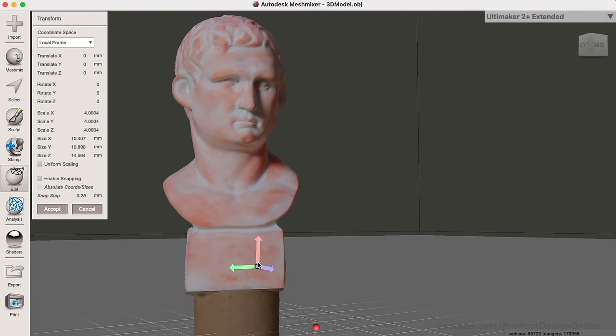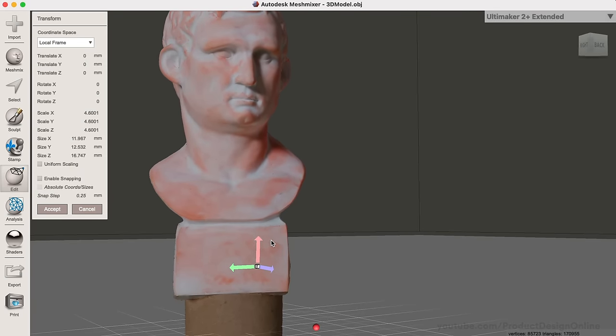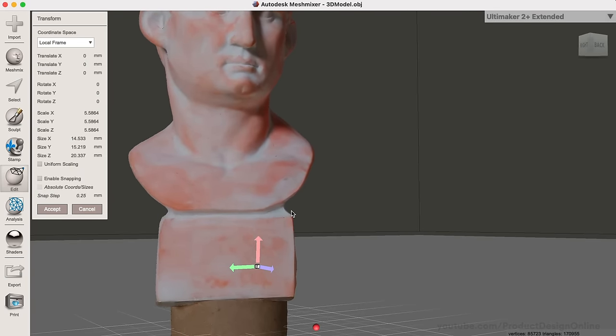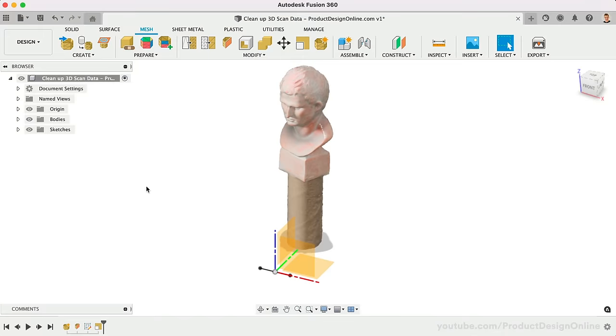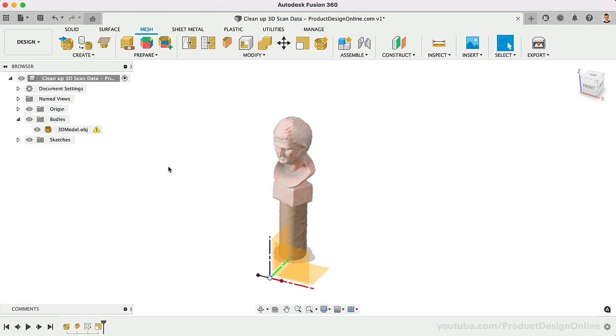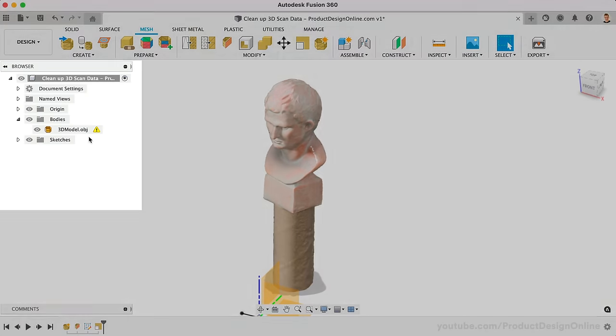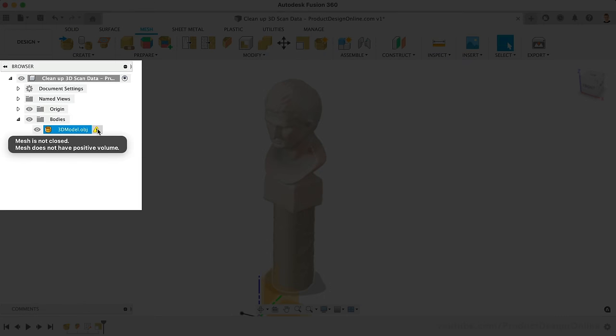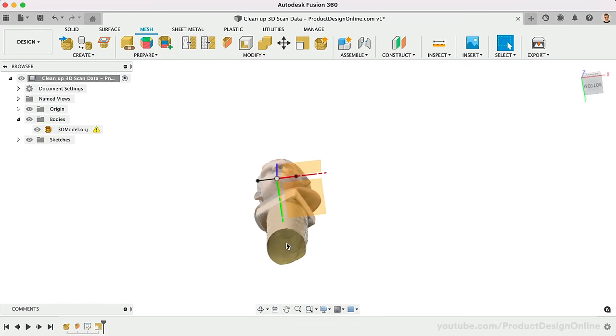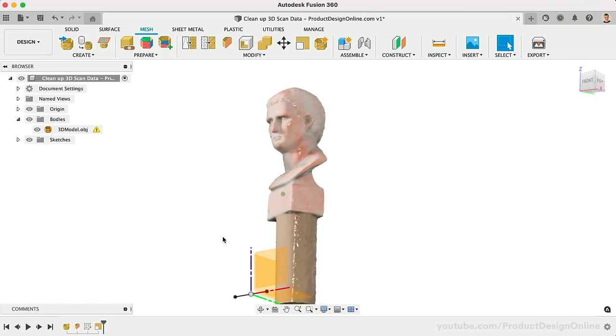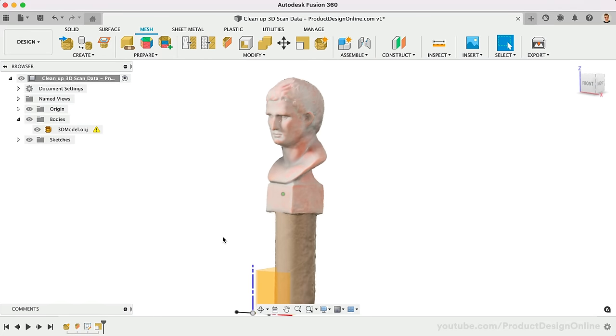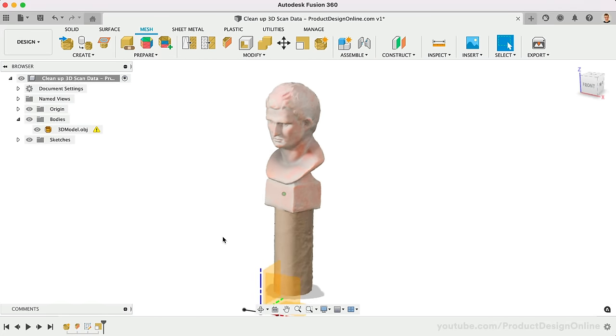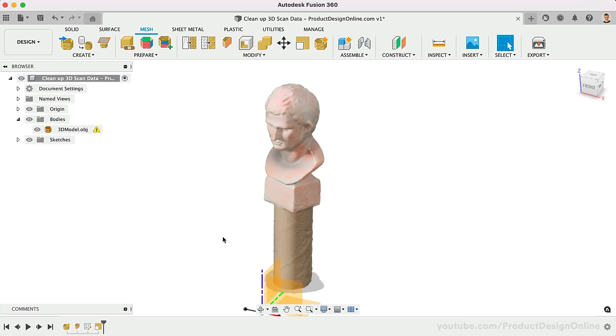Once the object is scaled, open the Bodies folder in the Fusion 360 browser. Just about every 3D scan will include a warning that the mesh is not closed. This is because of the opening at the bottom of the object. If you want to 3D print the scan, you'll want to create a smooth planar face on the bottom surface and fill the void. Fortunately, these can both be done with the Plane Cut feature from the Mesh menu.